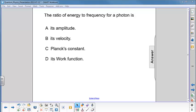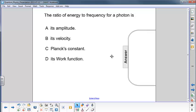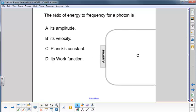The equation is energy equals Planck's constant times frequency. So E, right here — energy — is equal to Planck's constant H times F. So the answer is C.